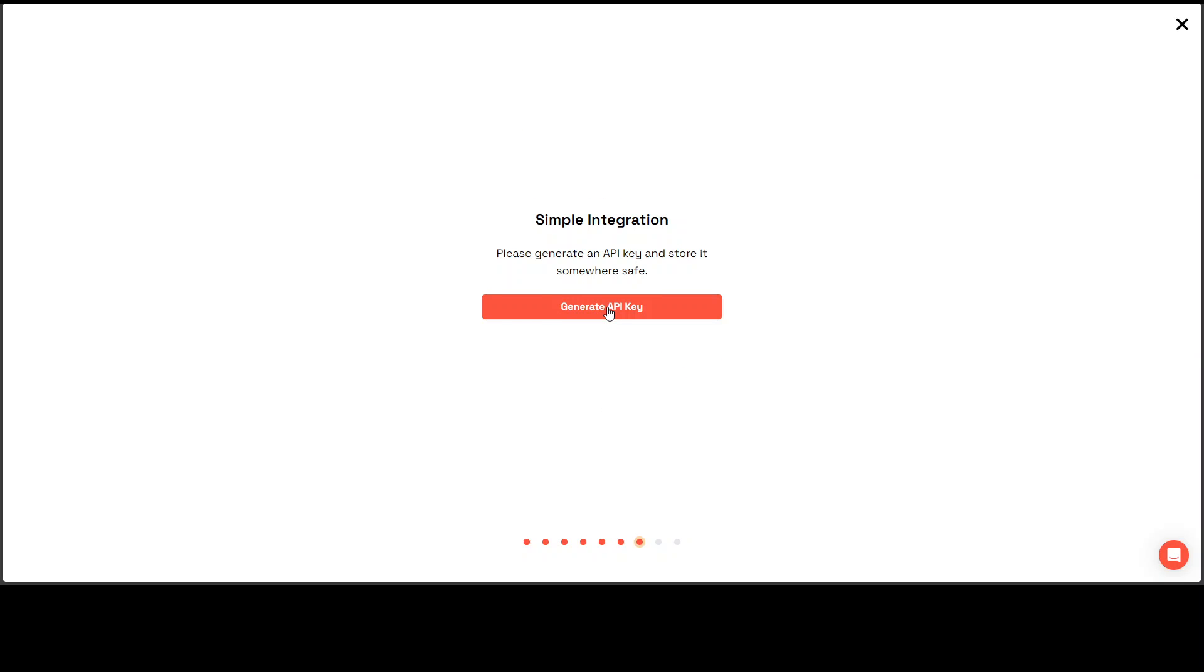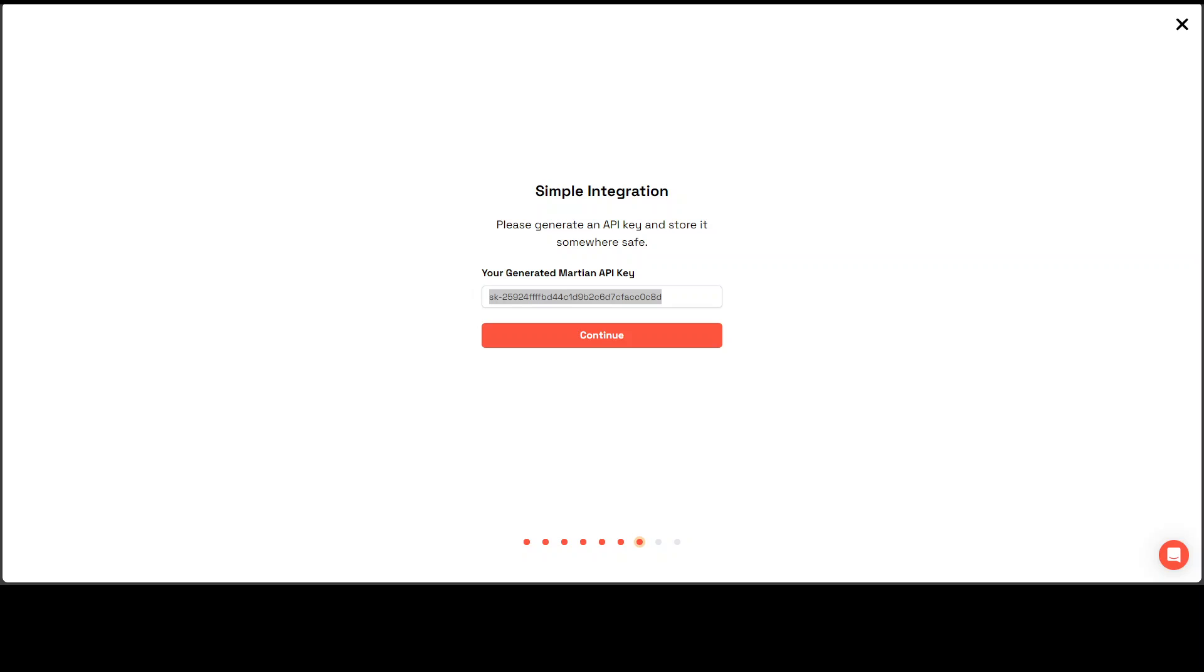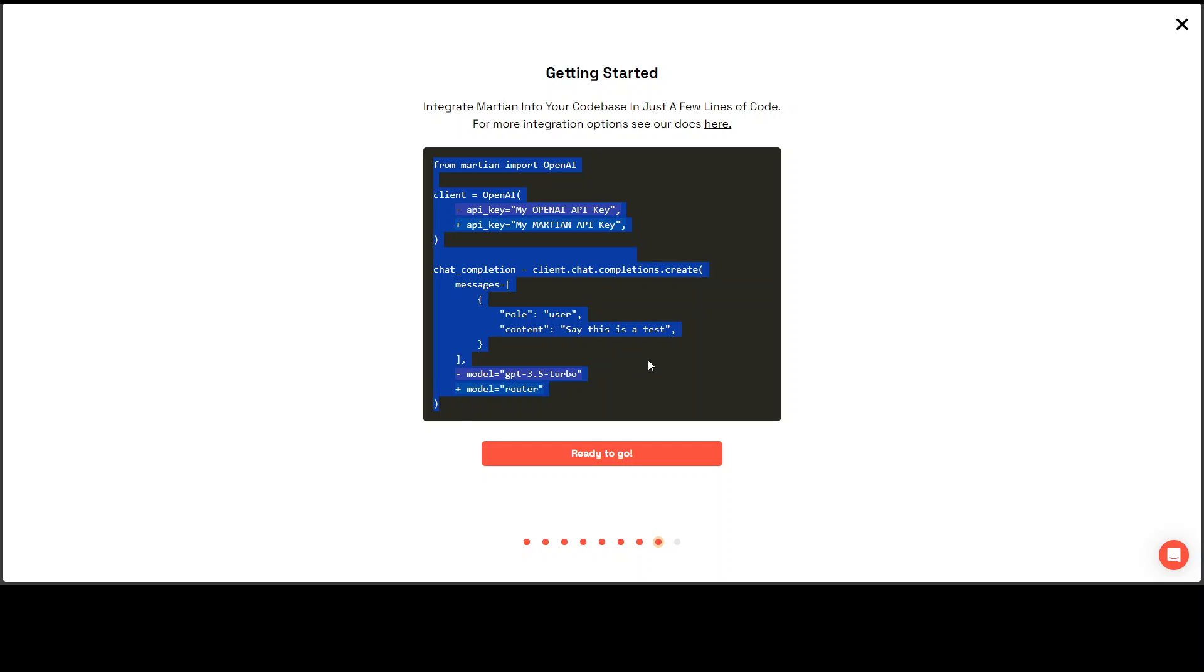And now generate an API key. So this is API key. Let's save it somewhere. I am going to save it. Let's go to the next step. And this is how you can embed Martian into your code base with just few lines of code. Let me also copy this so that we will also do it in our code lab or maybe on my local Windows system or any Linux system. Let me save this code for the future.